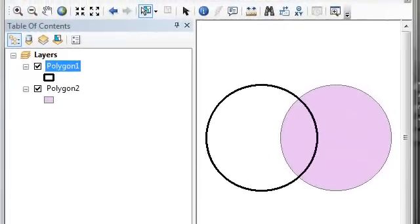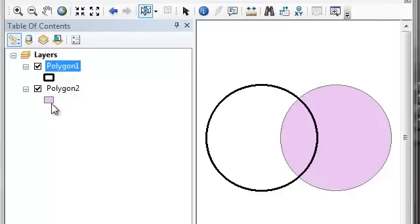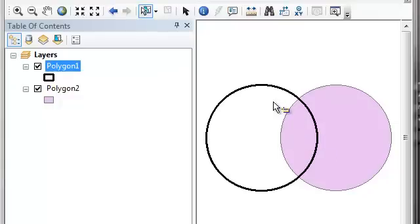Welcome back. In this session I want to teach you about some tools that are used for operations between two layers, typically called overlay operations. Here we have two layers representing two polygons, and what we might want to do is cut out this purple polygon that's inside our first polygon.